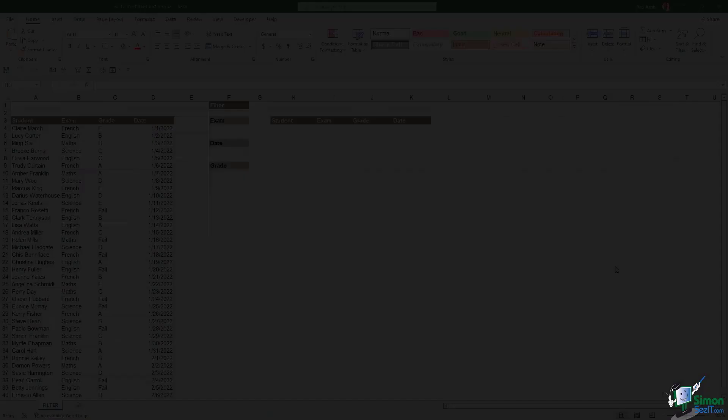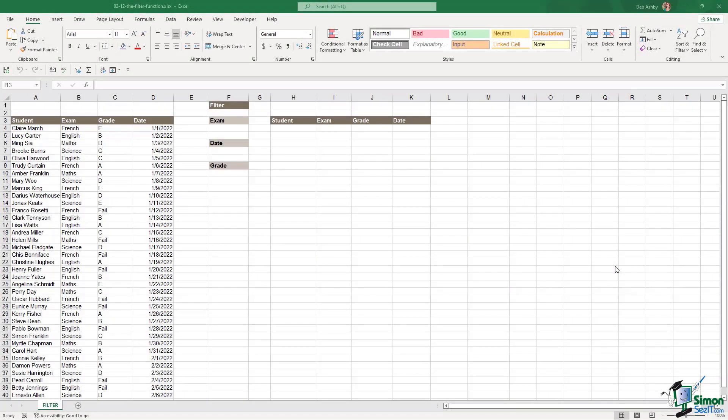The filter function is another brand new dynamic array in Excel 2021 that allows us to filter our data based on criteria that we specify. We're going to be taking a look at the filter function over the next few lessons because there's lots of different ways that you can use this function. So let's start out in this lesson by understanding simply what the filter function does and how it might be useful.